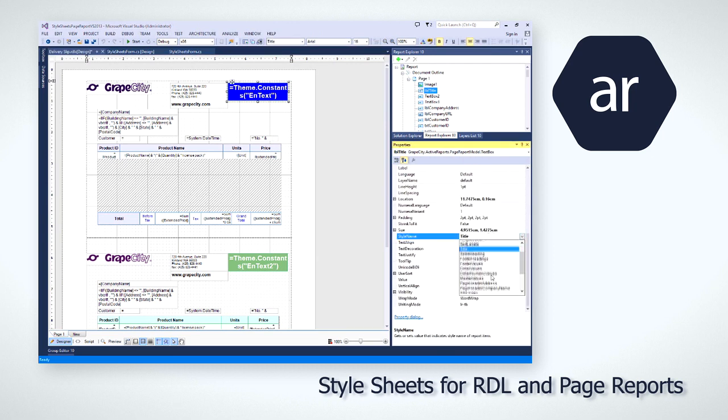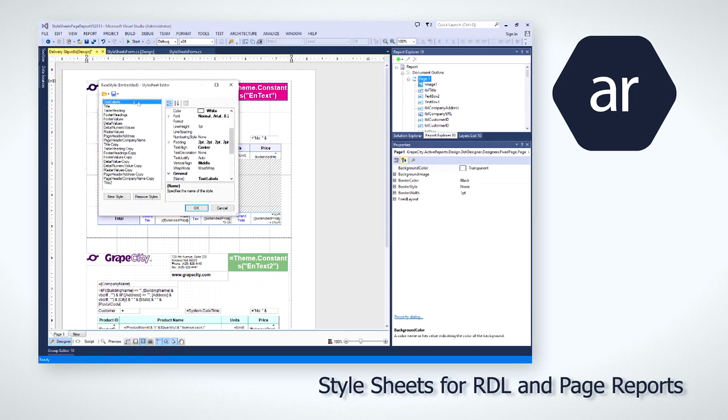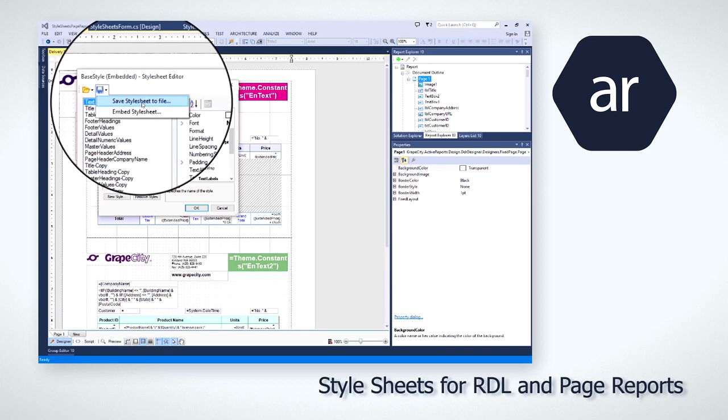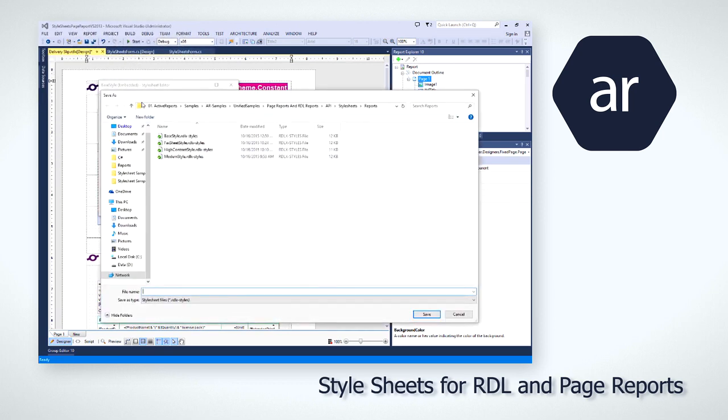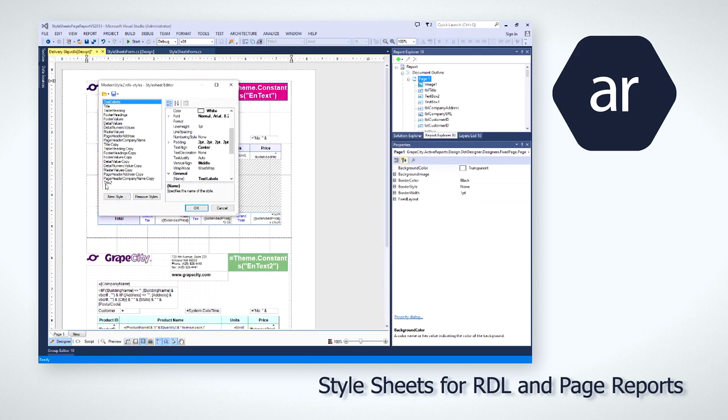ActiveReports 10 allows report authors to keep all of their reports looking uniformly appealing. And developers can use the API to set style sheets at runtime, changing the appearance of a report depending on who is viewing it.